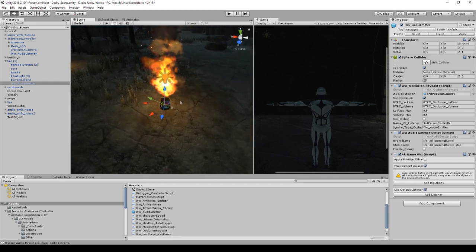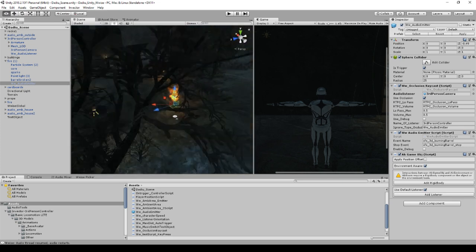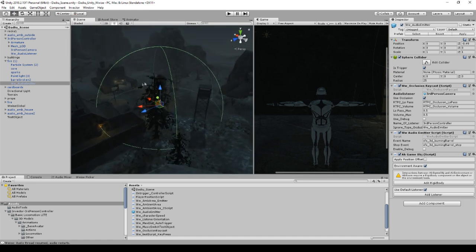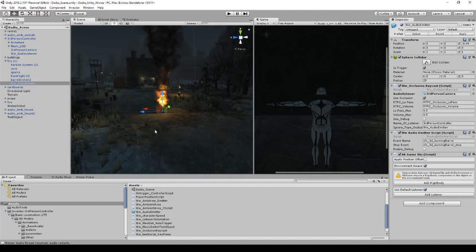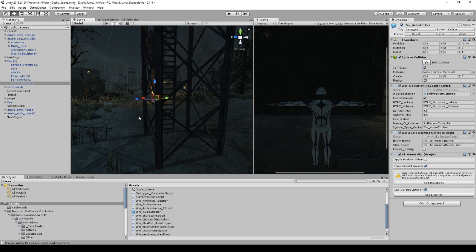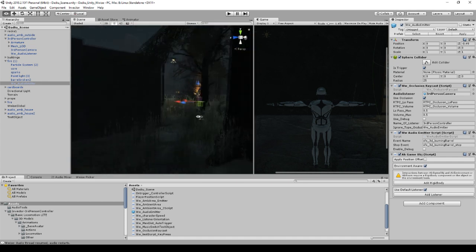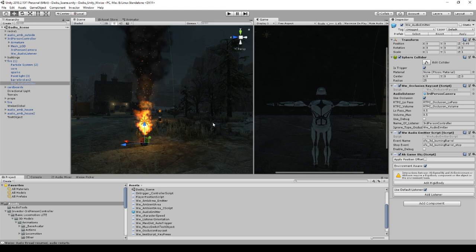From this audio emitter, which constantly plays a fire loop, we have a sphere collider. Whenever you're within this circle the sound starts to play; when you're outside, it stops. Now, if I'm listening to the fire barrel from this angle I should hear it fine, but if I'm behind this structure it would be nice to duck it down a little. The point of occlusion isn't always to duck it entirely — it can also just muffle sounds slightly, such as when hiding behind a structure.